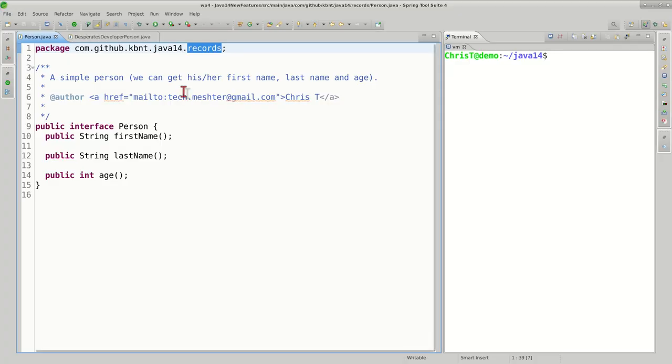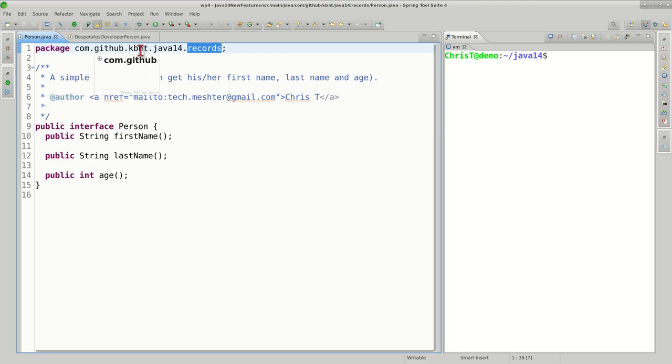For this set of examples, the source code is available under the package com.github.kbnt.java14records.